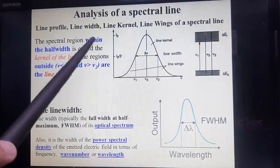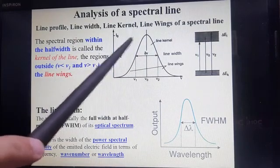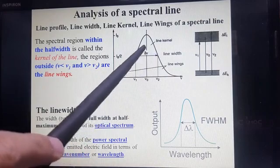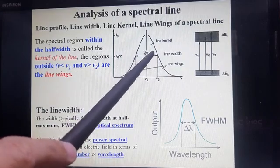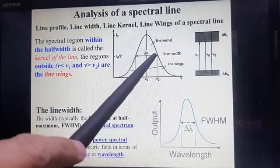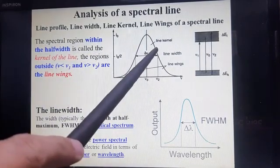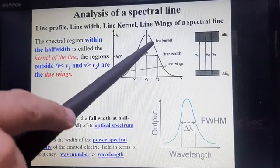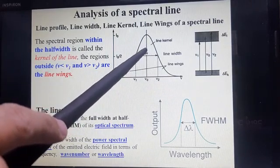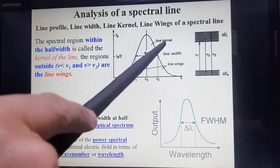The second parameter is line width. Line width is basically the full width at half maximum, that is called FWHM. This full width at half maximum is called line width. And what is line kernel? The spectral region within the half width — this region — is called line kernel.